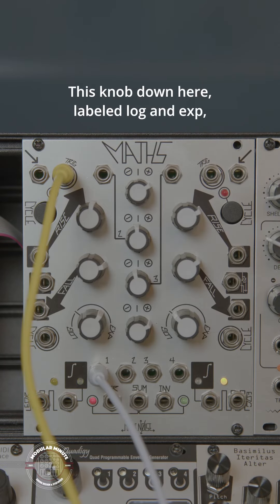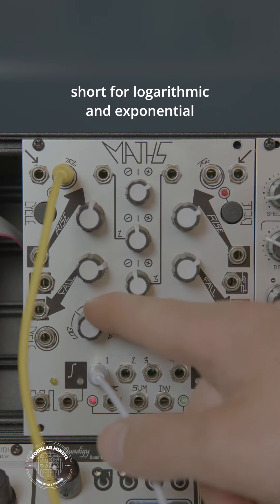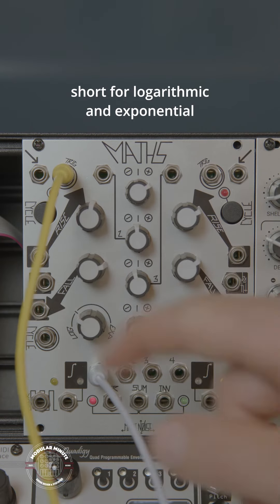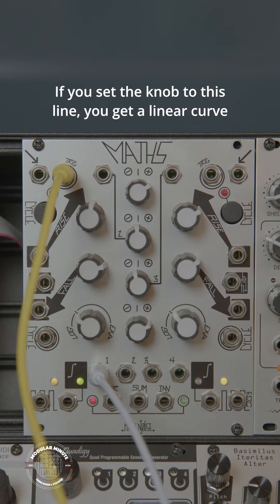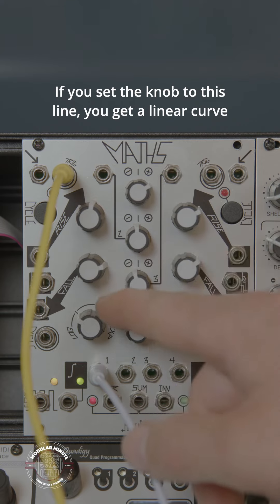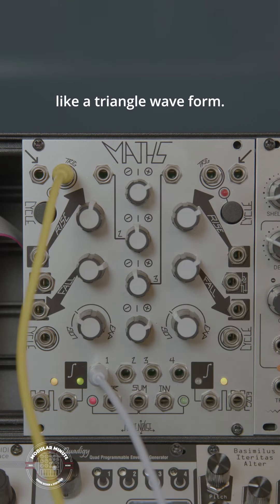This knob down here, labeled log and exp, short for logarithmic and exponential, describes the shape of that curve. If you set the knob to this line, you get a linear curve, like a triangle waveform.